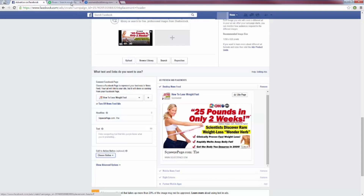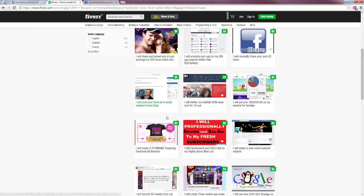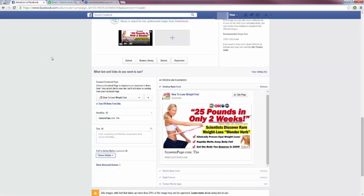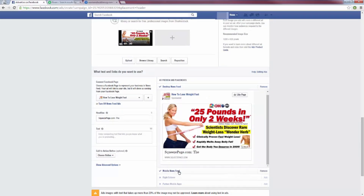On Fiverr, just search 'Facebook news feed ad' and you'll find many people who can create an image for $5. For placement, we want to focus on the desktop news feed and mobile news feed. Remove the right column — we don't want that at all because we are looking to build our list. Keep desktop and mobile news feed, get rid of right column.